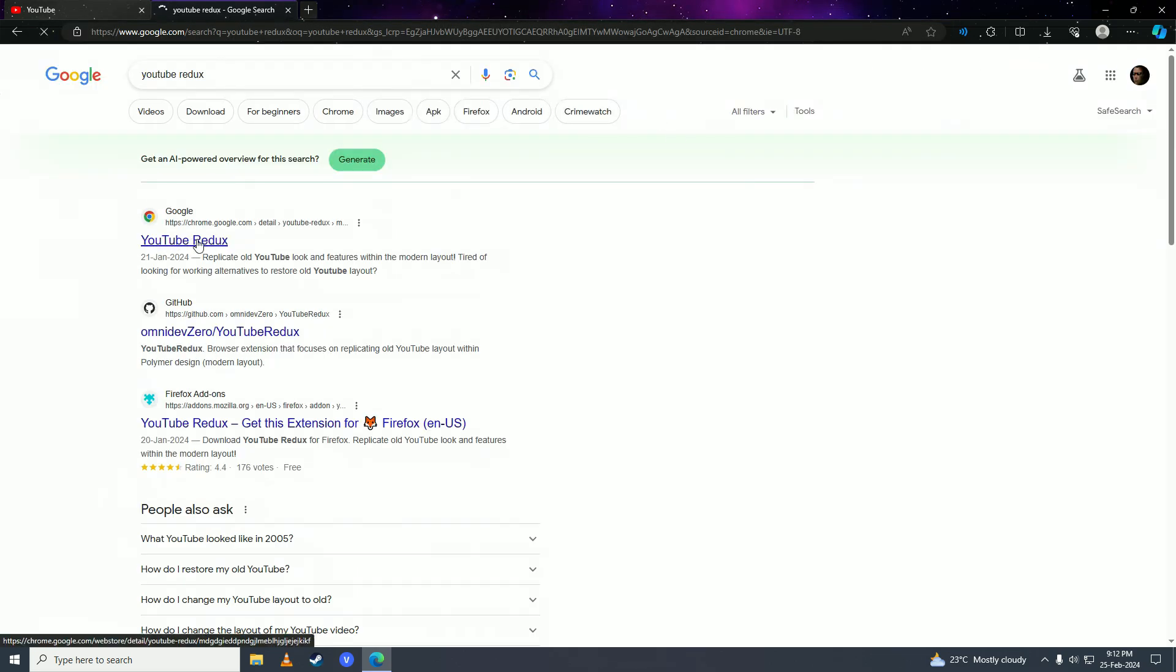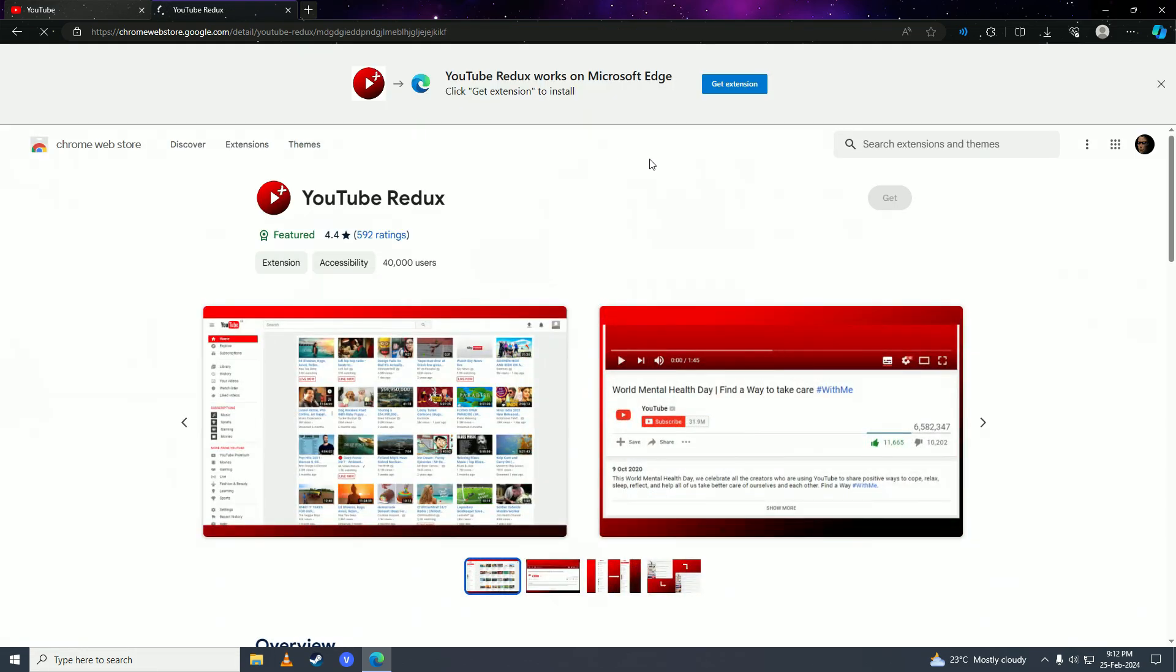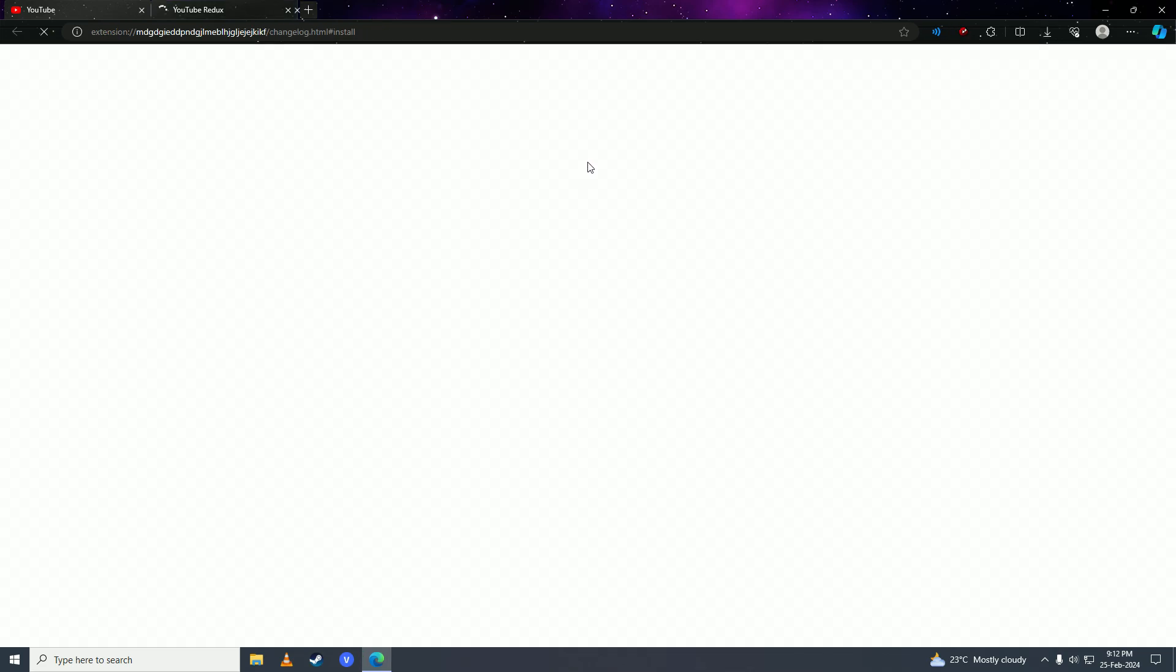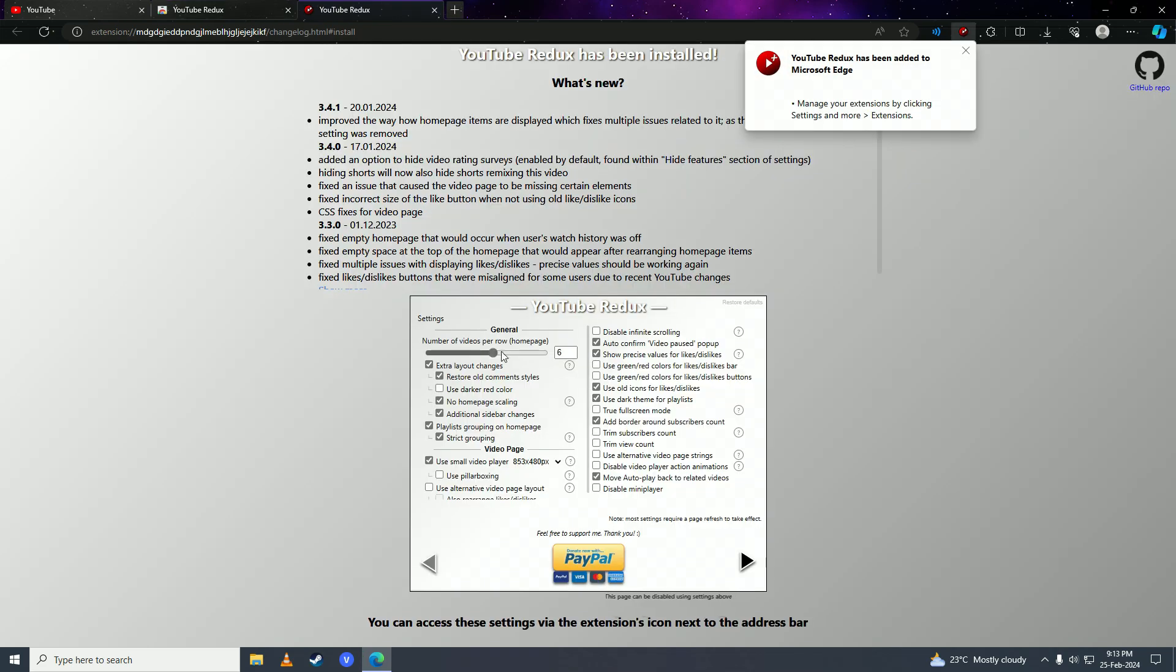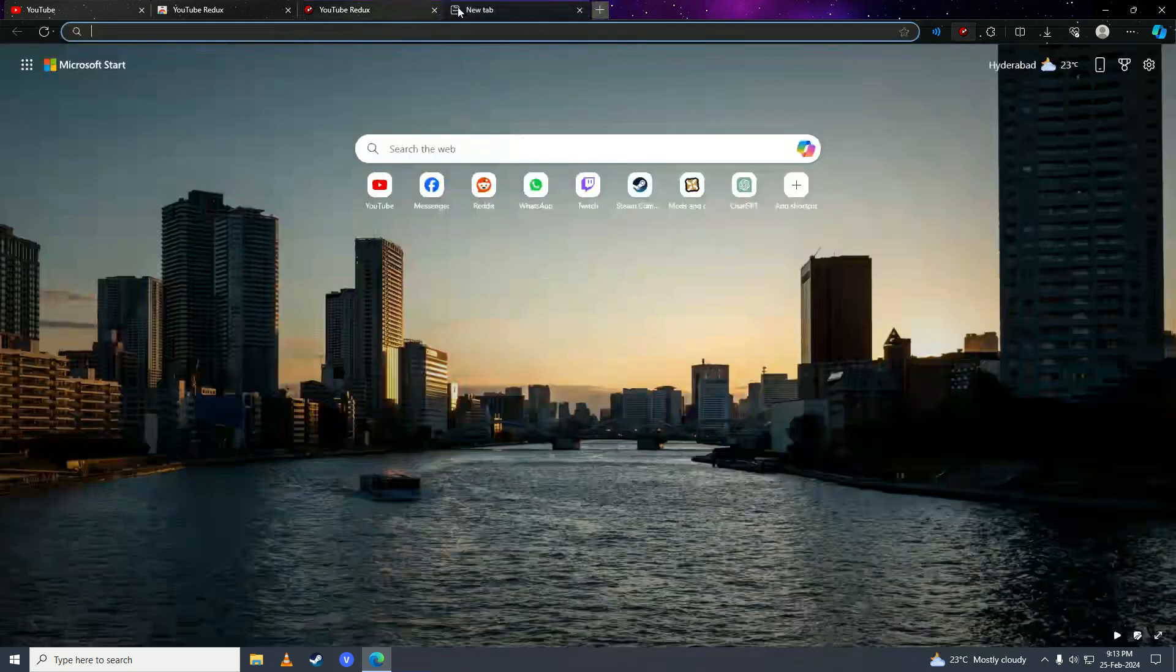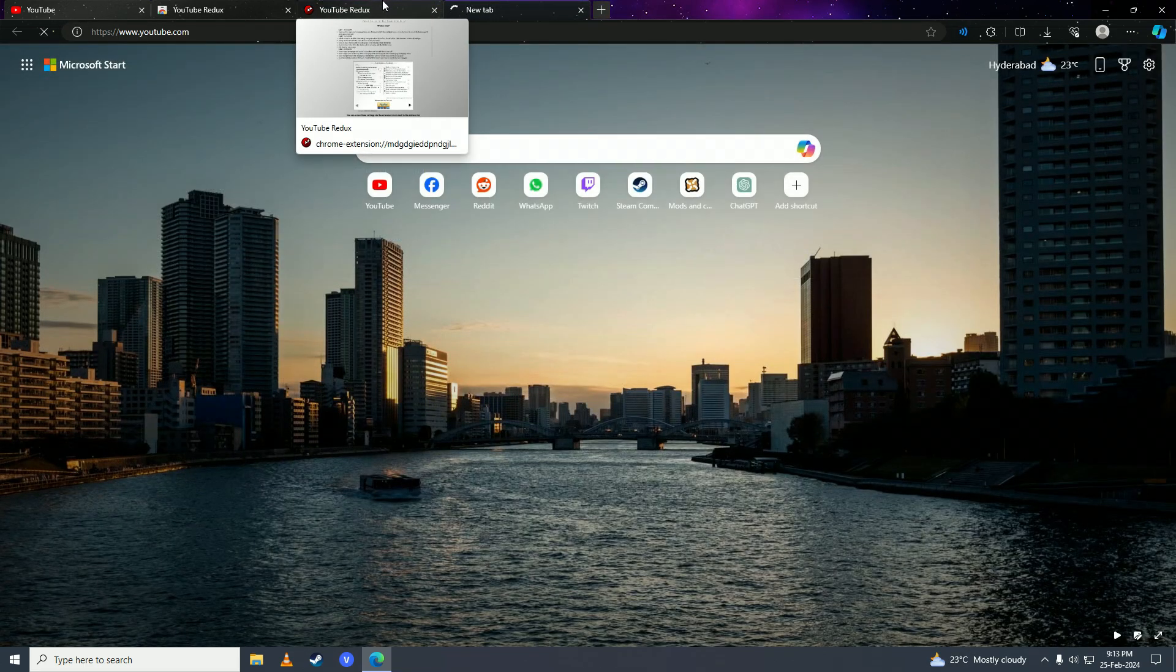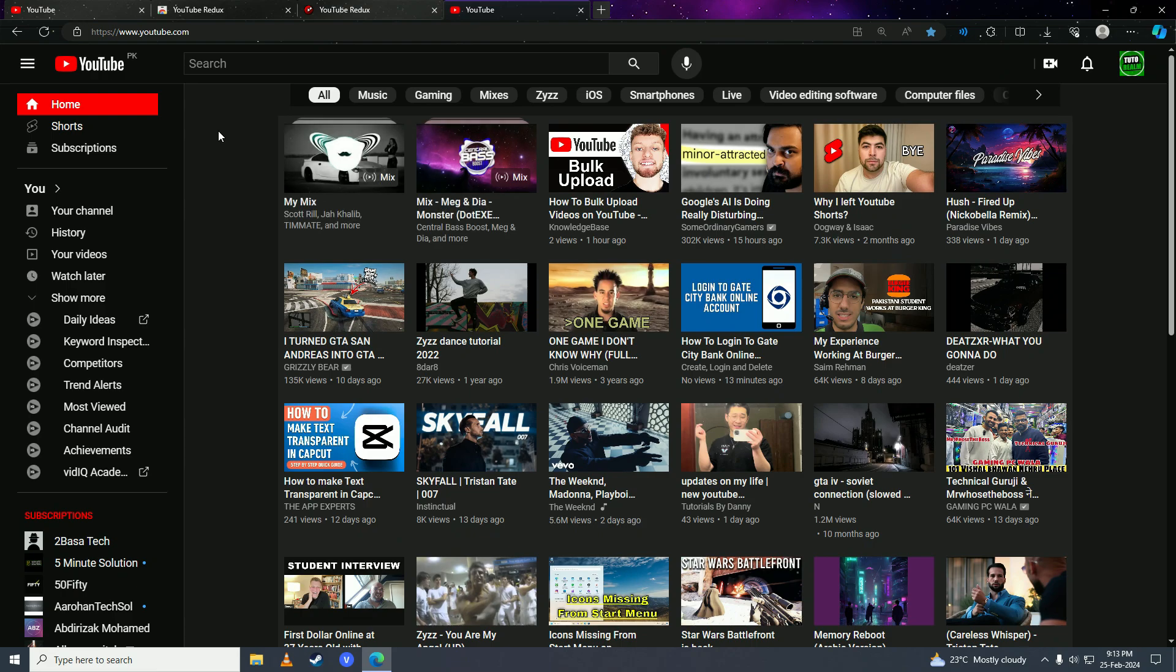Then click on get extension or add to Chrome here, and it is fully customizable so you can customize it to your needs. Now I'll show you how my YouTube looks now. So there it is.